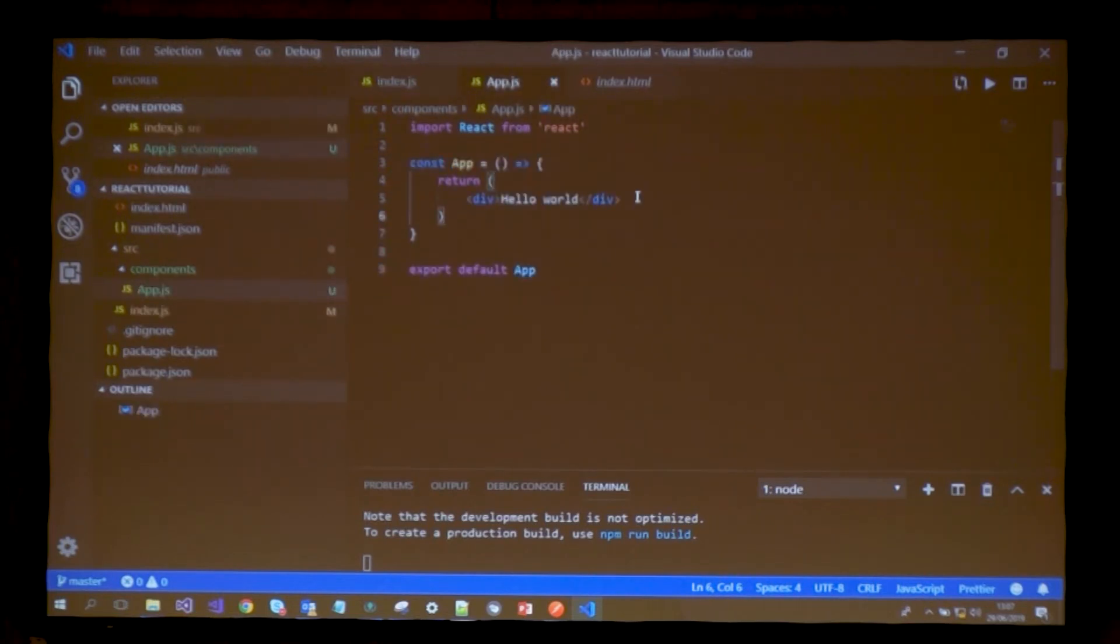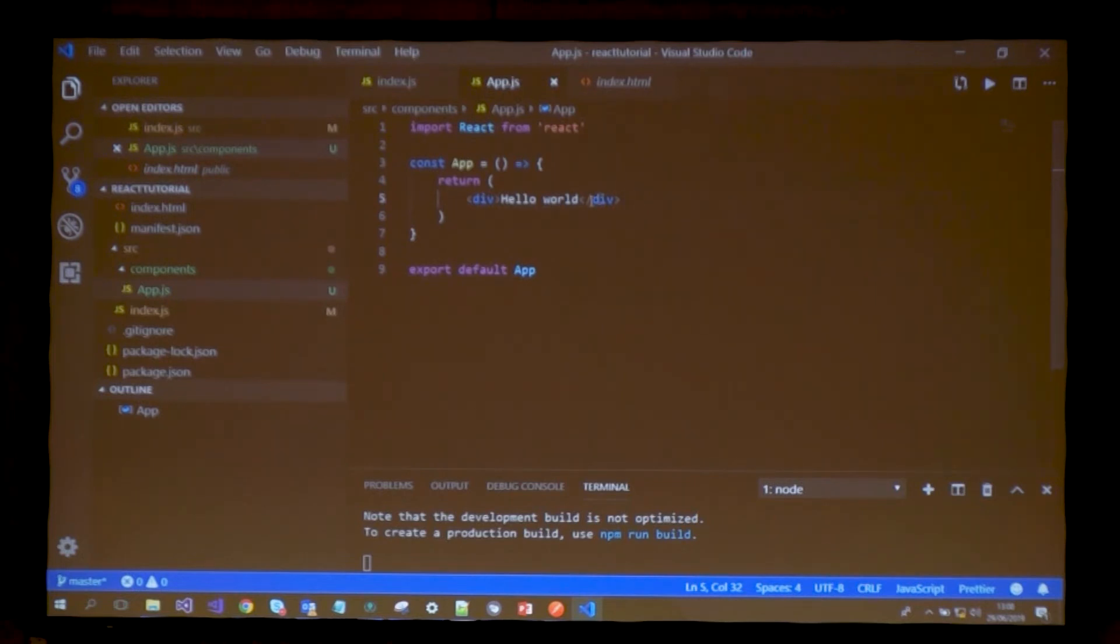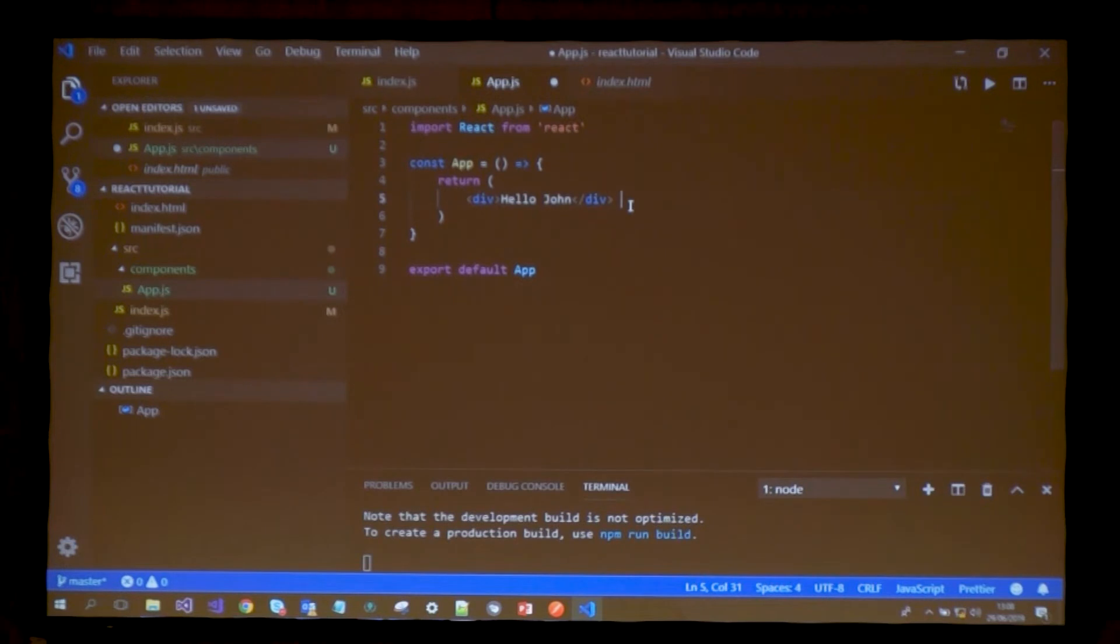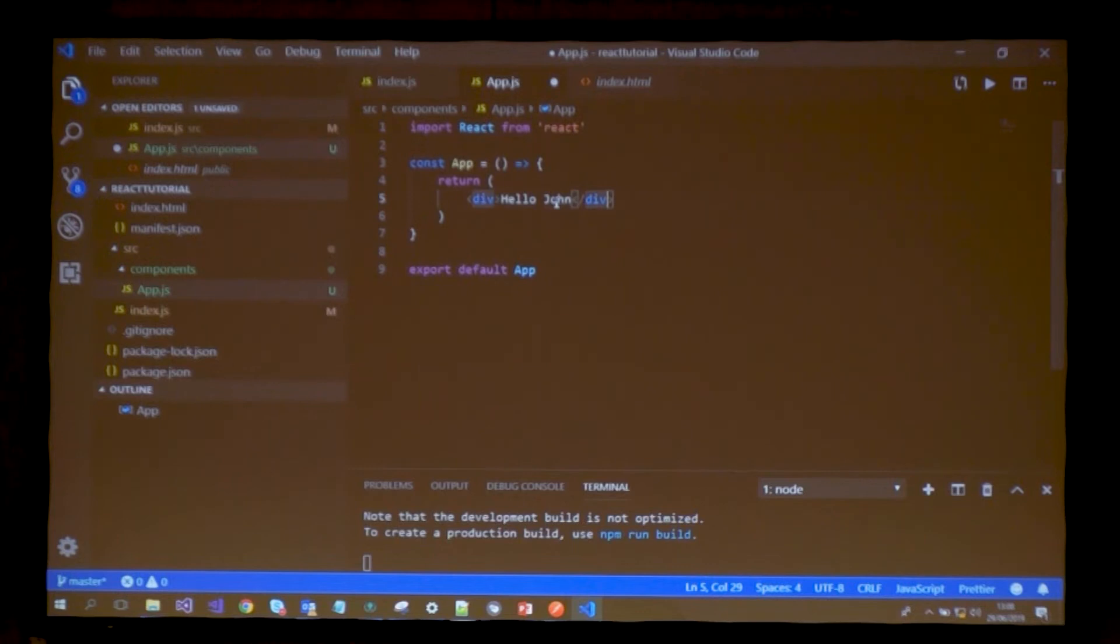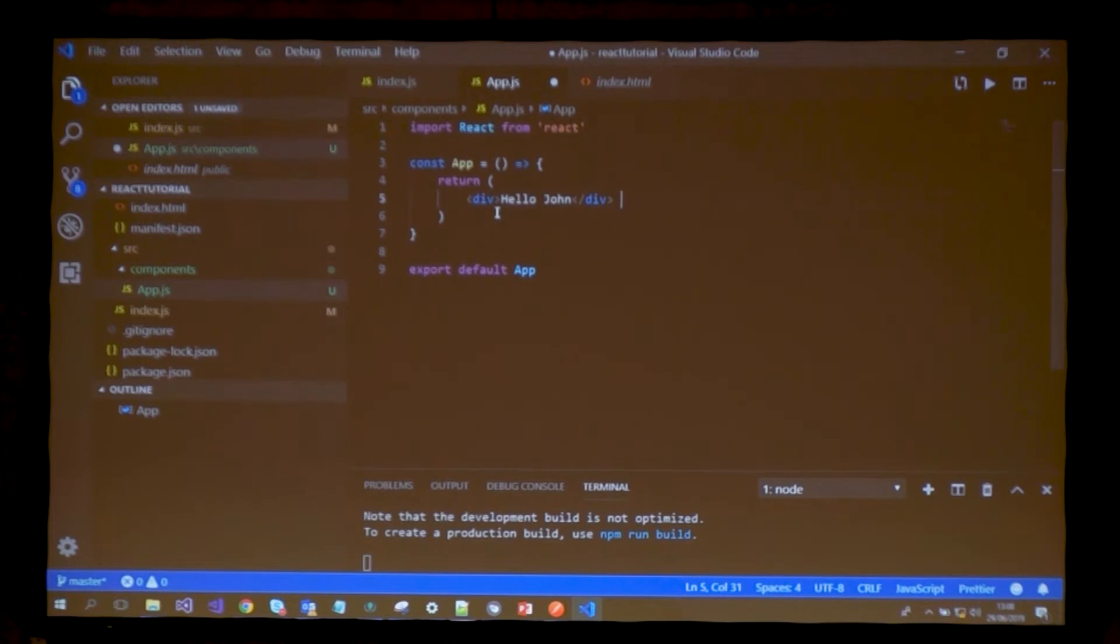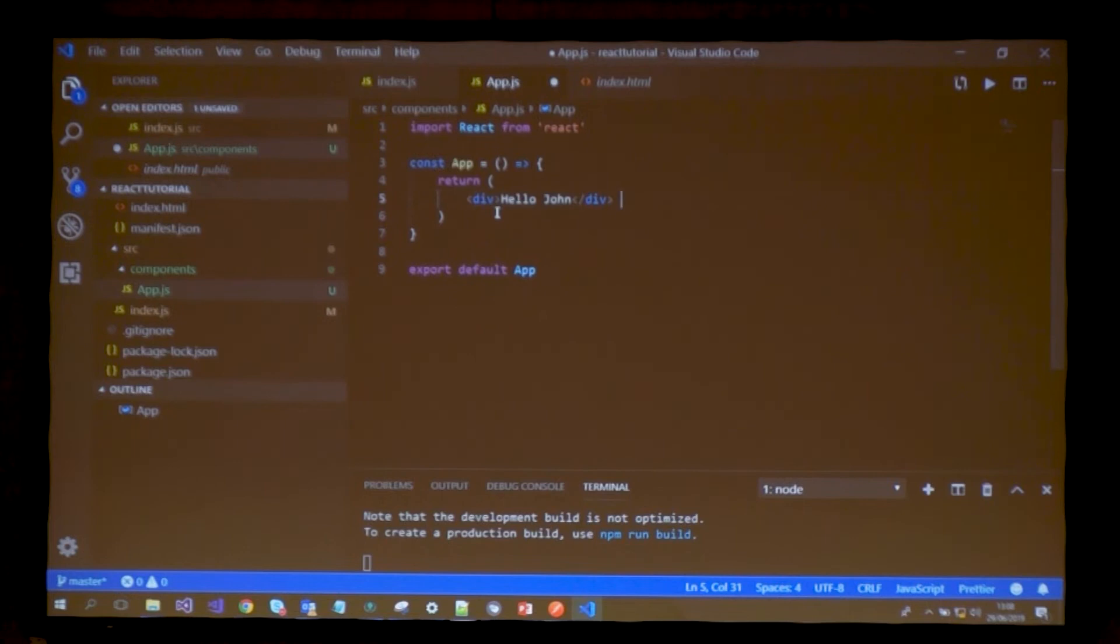Now, what if my user is not called world and I want to put his name here? Like my user's name is John. I'm not going to say hello John if he's called Joseph. How do we actually communicate this to the component?